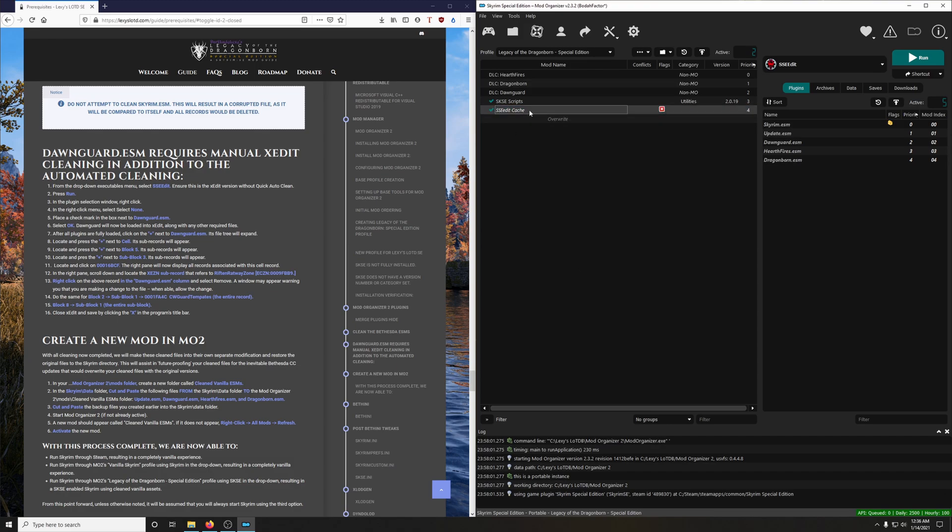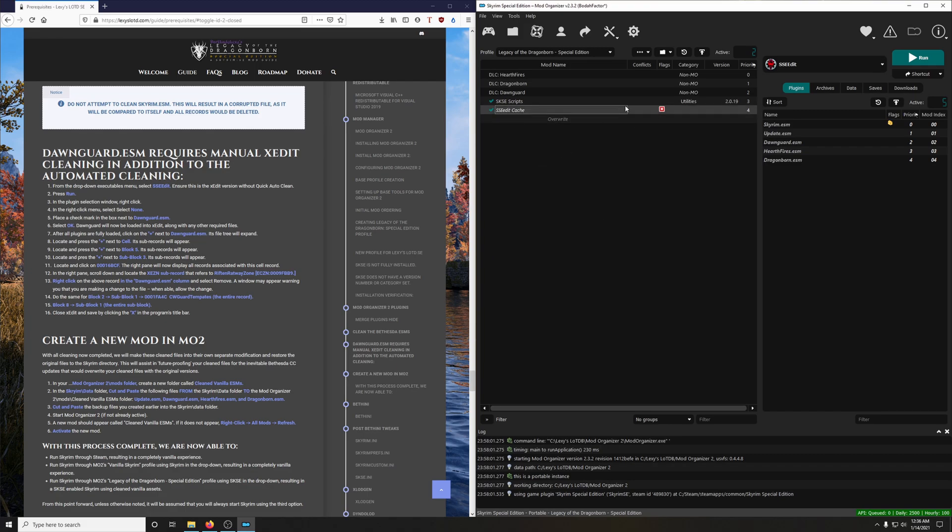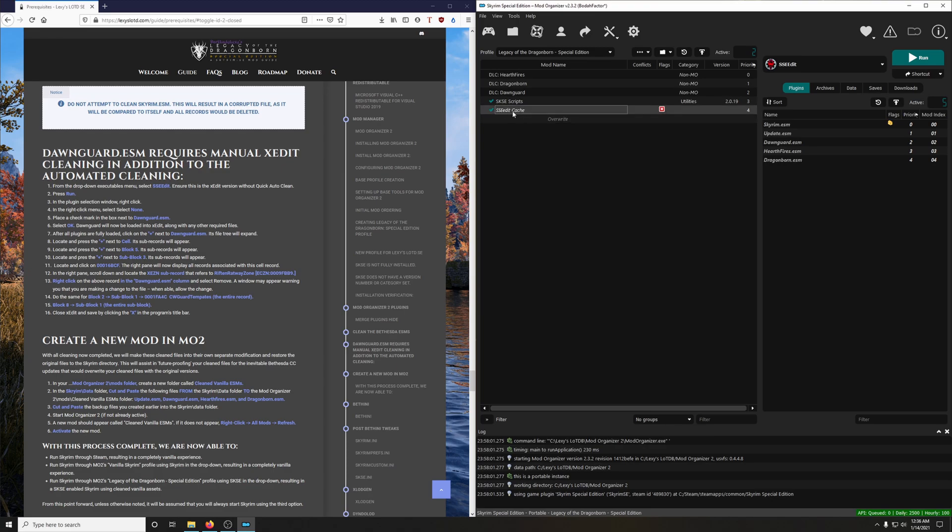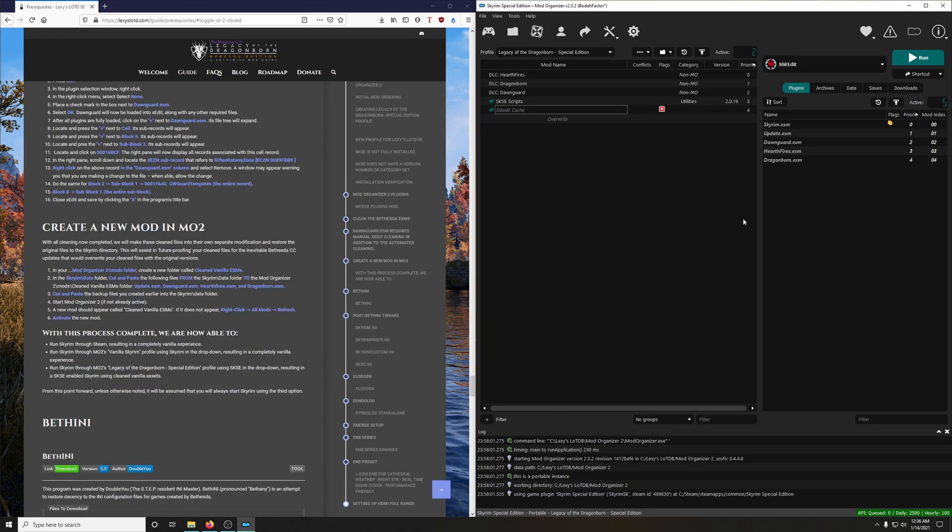So it's going to be grayed out as if there's nothing in it. But don't worry about it. So every time we load up SSE Edit, all the cache files that it creates, it's going to go directly into this folder and not into the Overwrite folder.